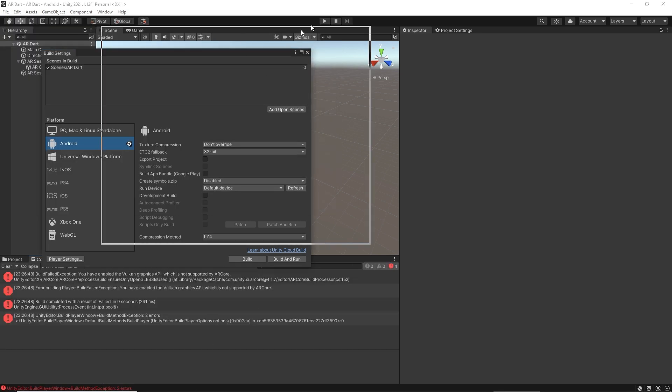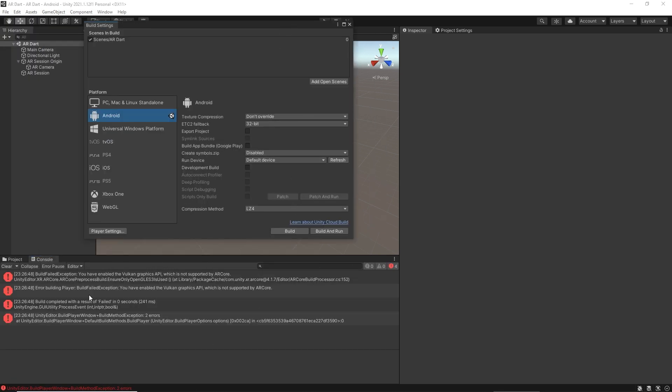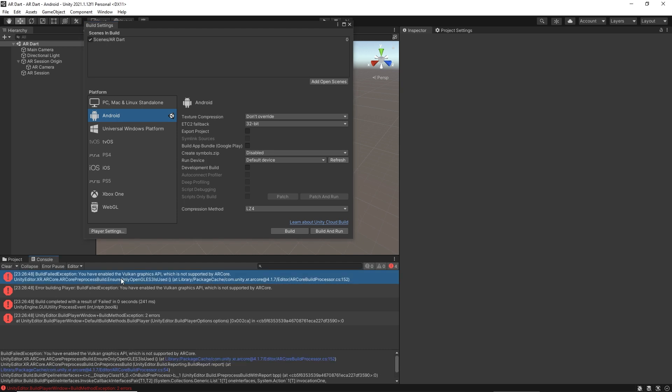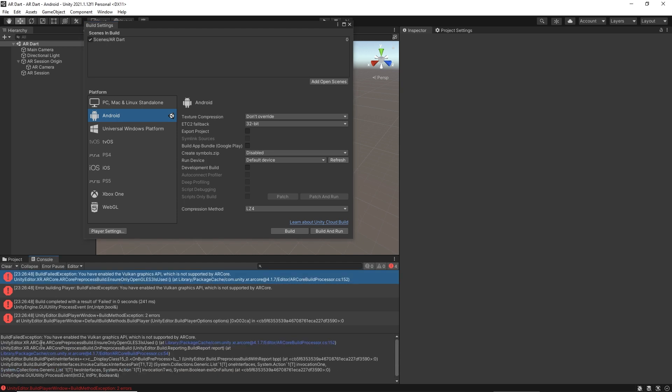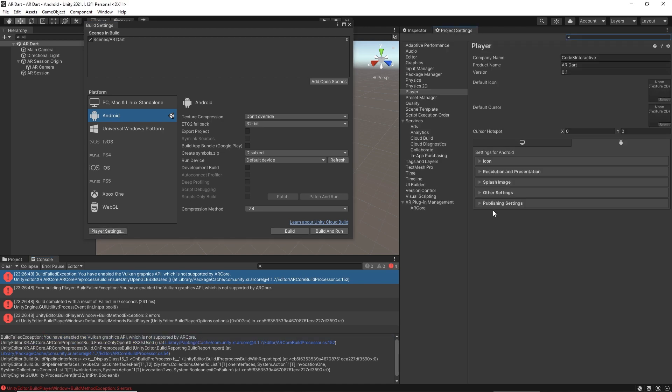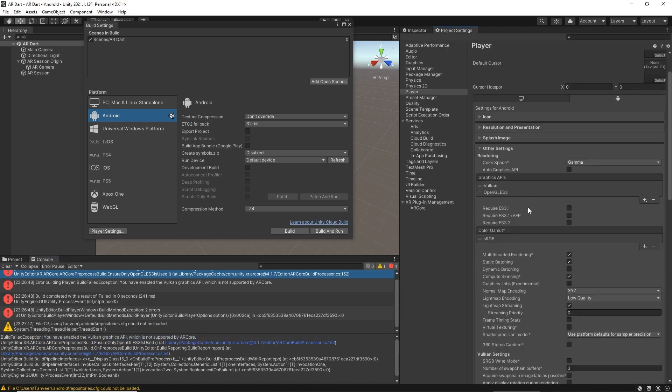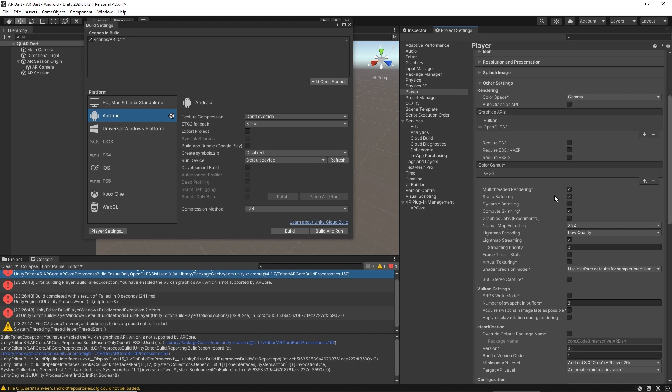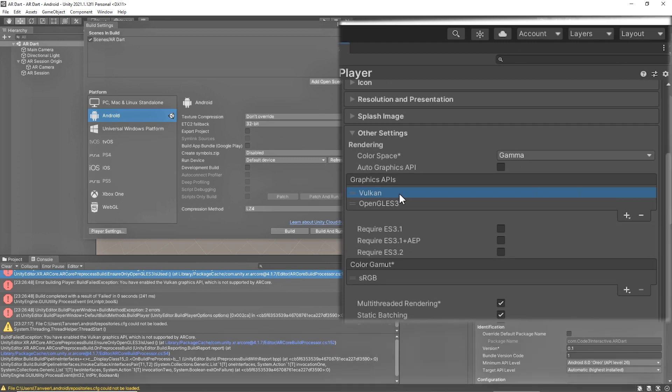So we are getting an error while making a build. Let's figure it out. The error is saying Unity has enabled a graphics API which is not supported by ARCore. We need to figure out where it is. It's in the Player Settings under Graphics API. Let's remove this, as currently Vulkan is not supported by ARCore.